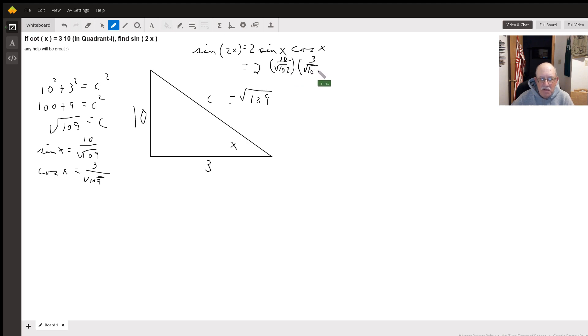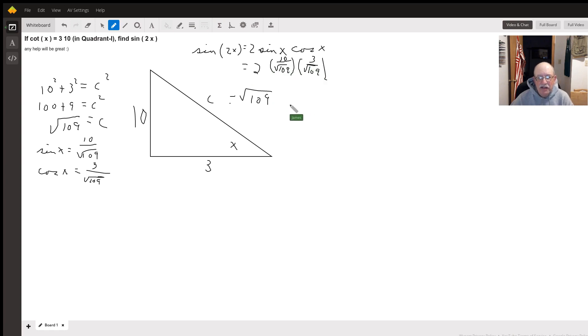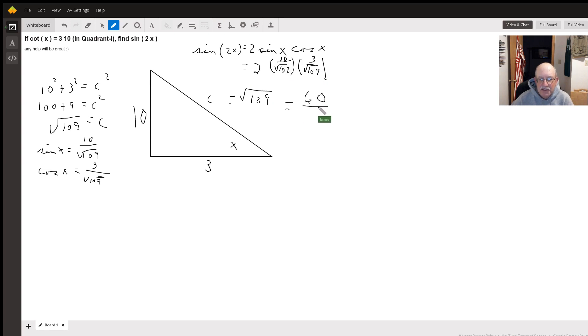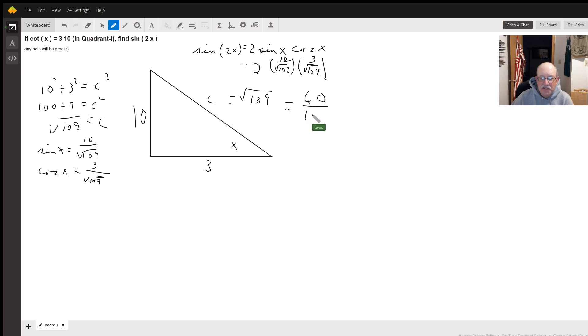So, when we multiply all the numerators, we get 60 because two times ten times three is 60.